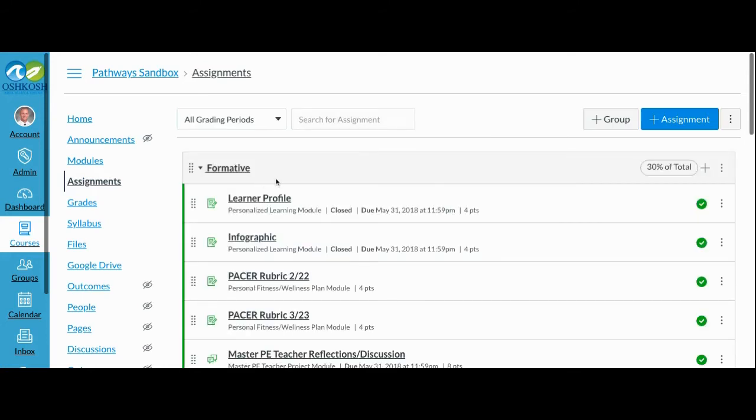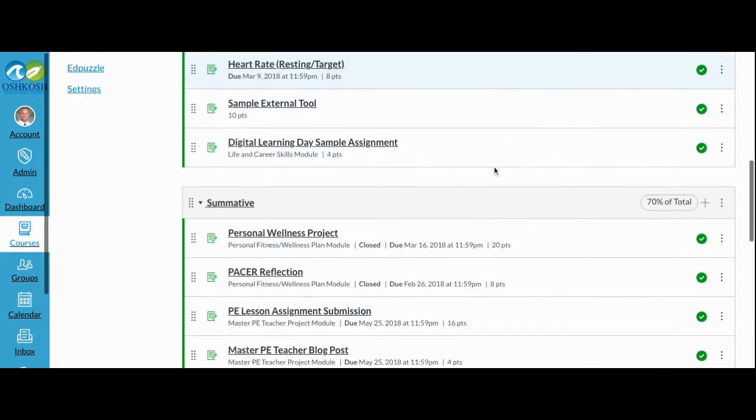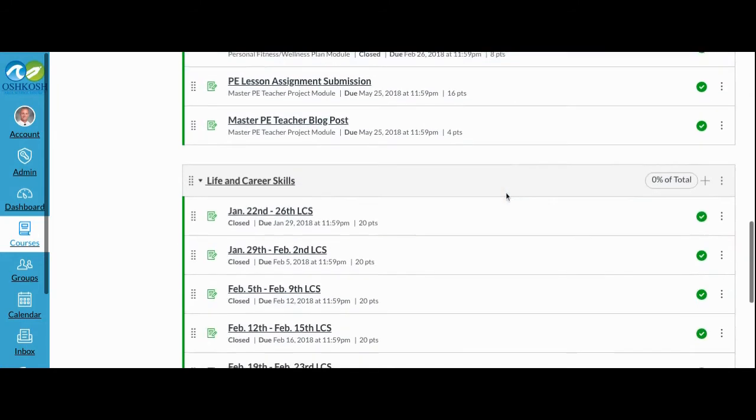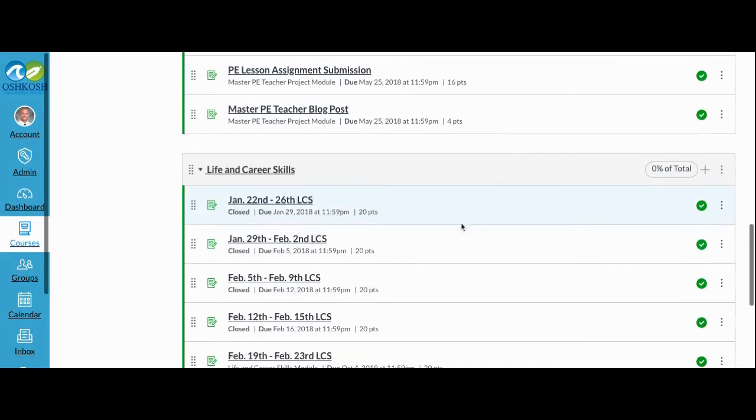In this example, you can see that this course has three assignment groups. Formative Assessment is set at 30% of the grade. Summative Assessment is set up for 70% of the grade. And because this is a middle school course, Life and Career Skills is a category set at 0% of the grade.